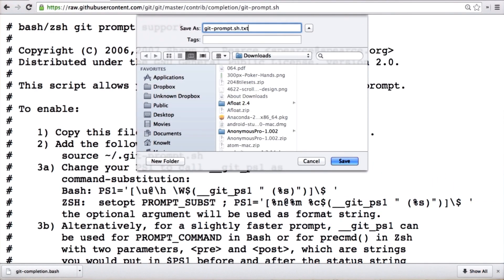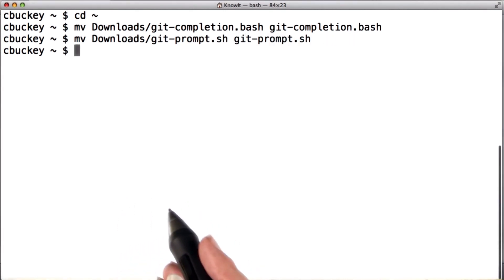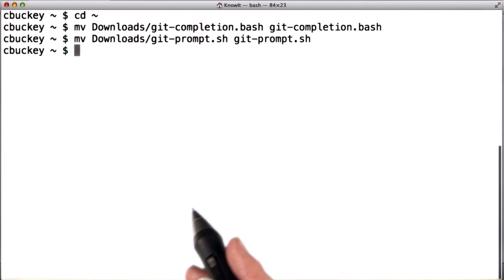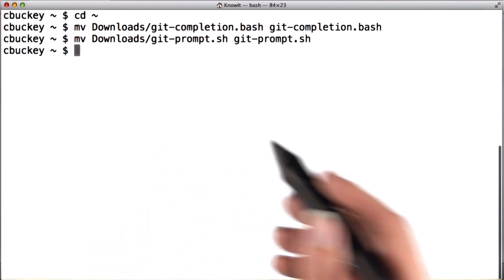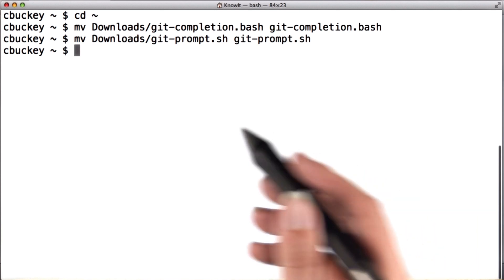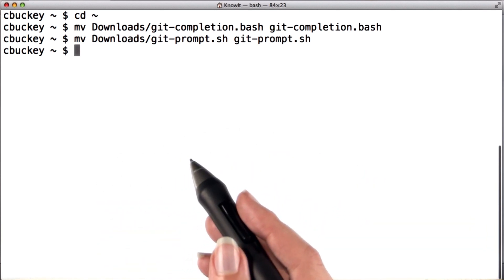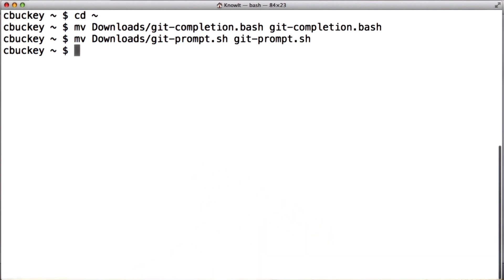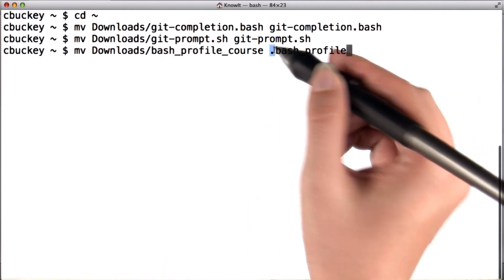Then I'll go through the same process to save the second file linked in the instructor's notes as git-prompt.sh. Next, I'm going to create a file called .bash_profile, which contains configuration for the terminal. I recommend downloading the file called bash_profile_course in the downloadables section, then using the terminal to move this file to your home directory. You should name it .bash_profile — don't forget the dot at the beginning.